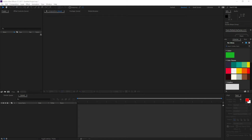Hello, first of all let me thank you for taking this course. On this course I'm going to teach you how to create loading animations in Adobe After Effects.